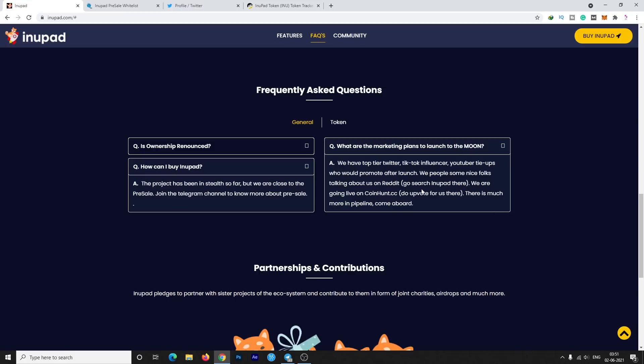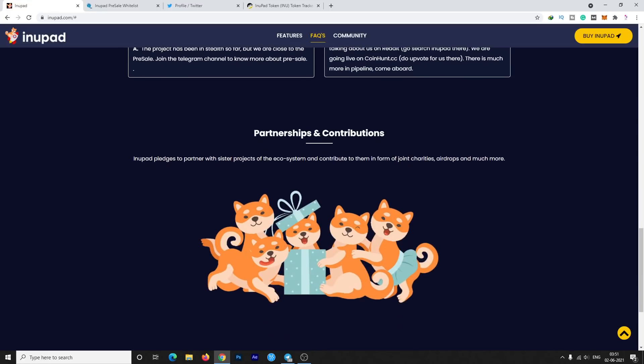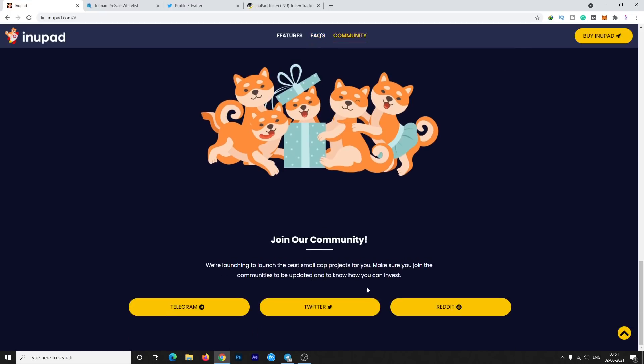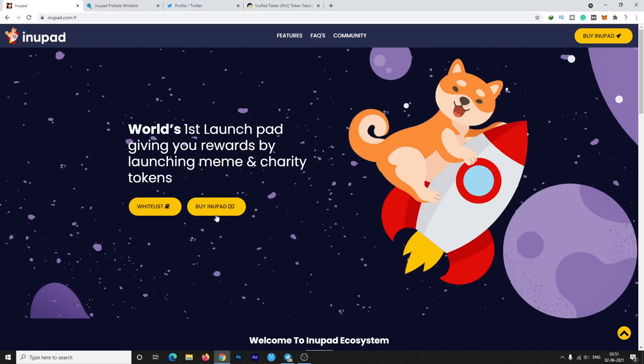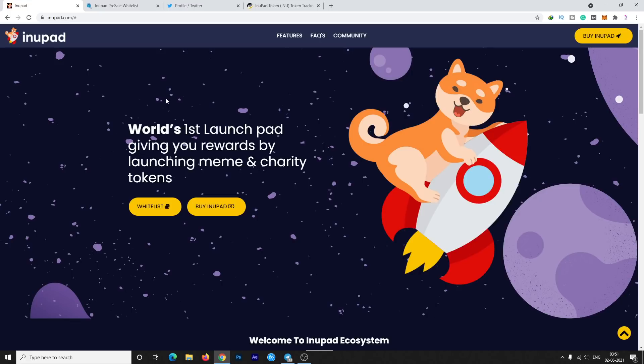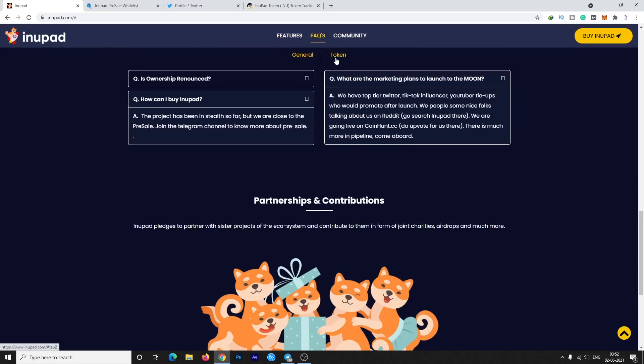You will find out a lot of posts there about this great project. They're going to partner with sister projects of the ecosystem and contribute to them in the form of joint charities, airdrops, and much more. This information is available on the website. You can buy this token by tomorrow on PancakeSwap if you are not selected for the whitelist.